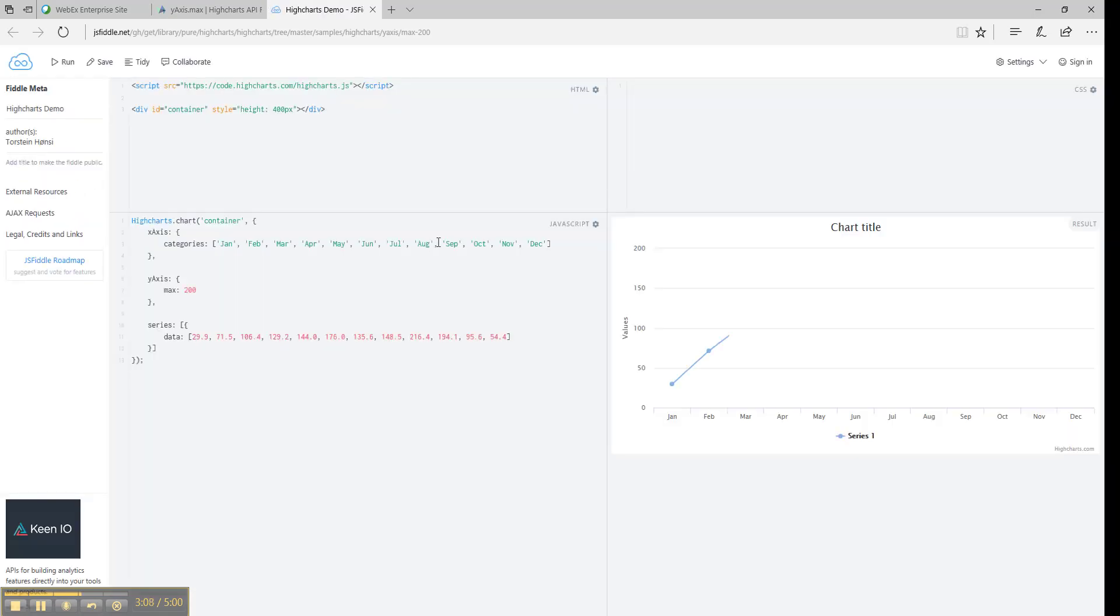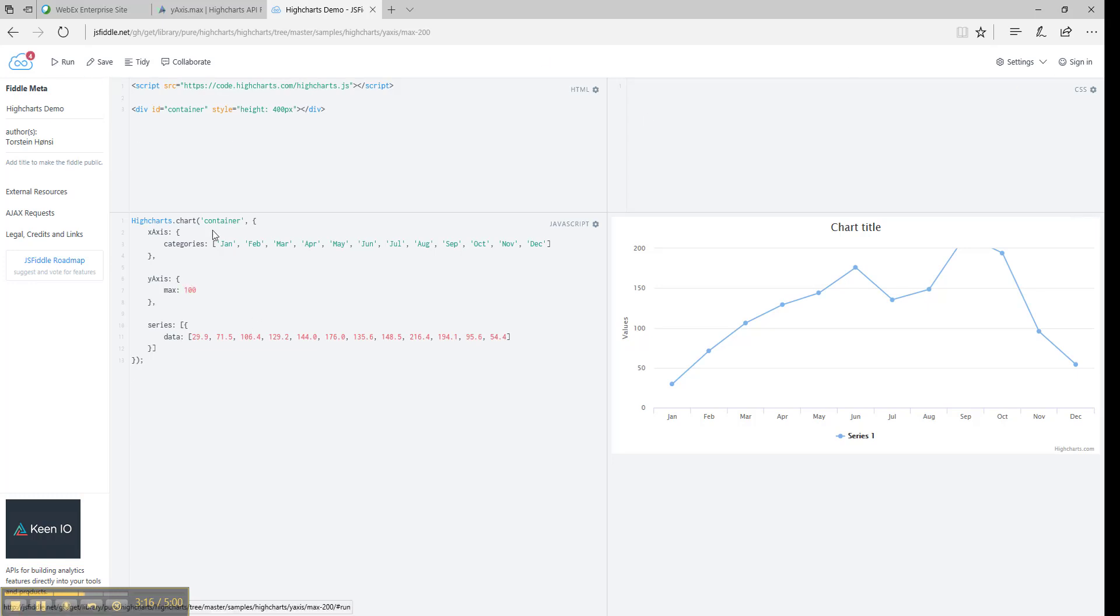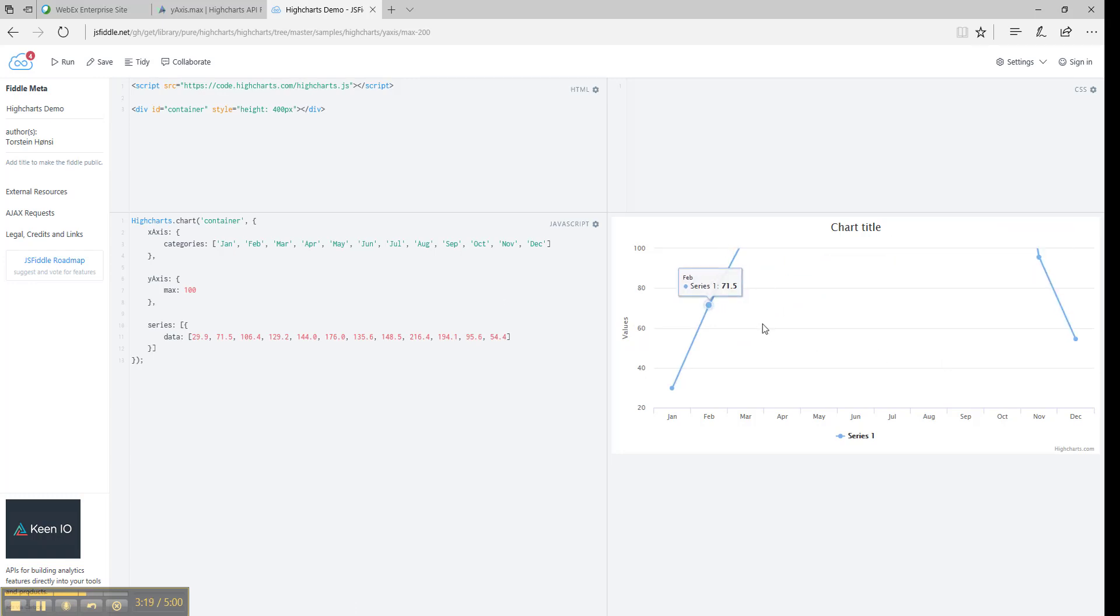If you click on the link, you will see a fiddle. Here you can see the max option is applied. You can experiment with this and set, for example, 100. Run the fiddle and see how the chart changes after you change the property.